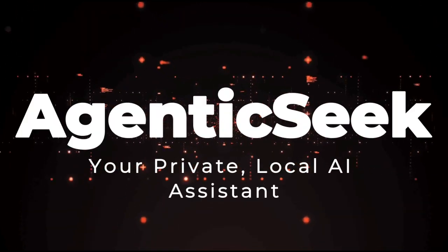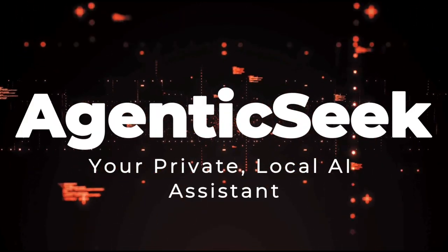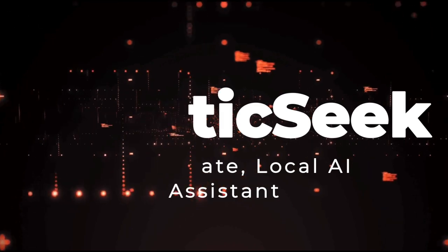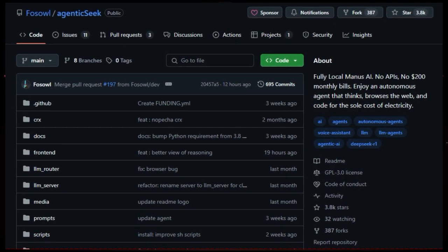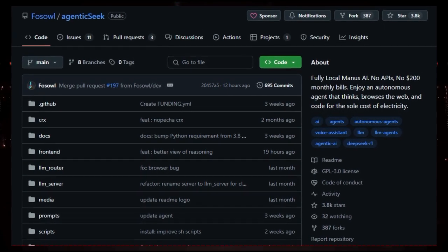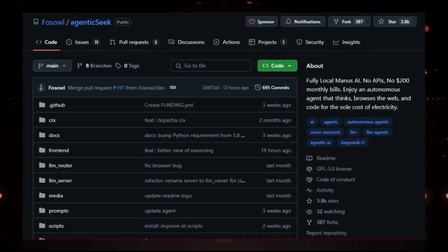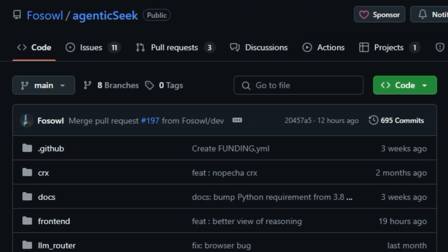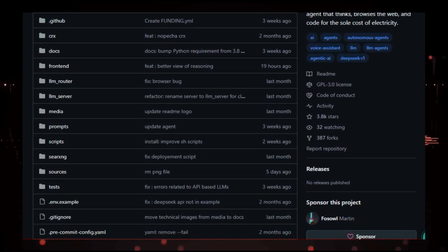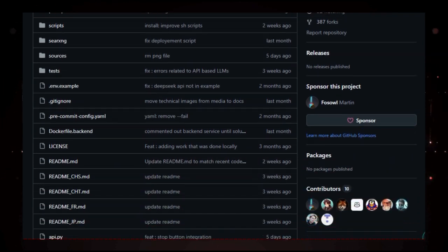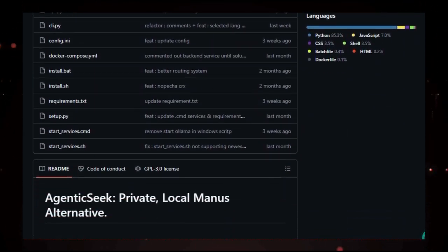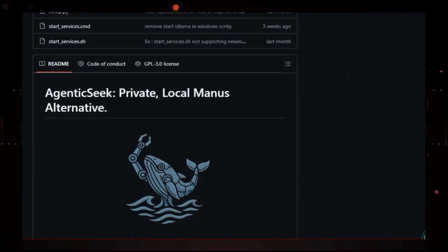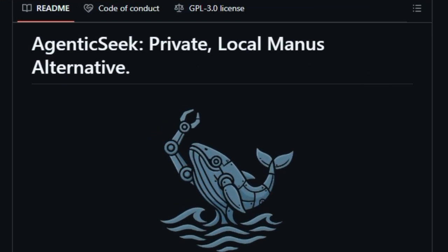Project Number 4 Agentic Seek Your Private, Local AI Assistant. Imagine having a smart assistant that can browse the web, write code, and manage tasks, all without sending your data to the cloud. Agentic Seek makes this possible. It's a fully local AI tool that runs entirely on your computer, ensuring your privacy and eliminating the need for expensive API subscriptions.